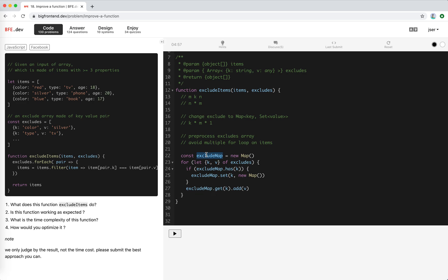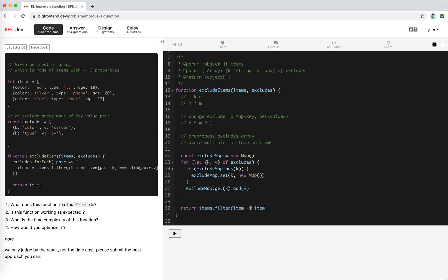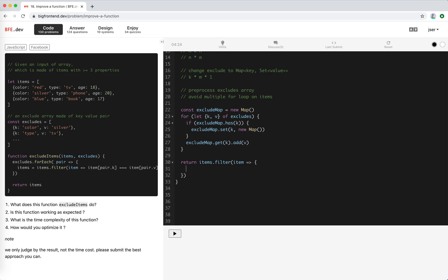Yeah, so now we have this exclude map. What we do, we could just return the items filter, this is the same. So this item, what we do, we just check if its value is not in exclude map. If it's not in it, we will keep it. So the item. No, I'm sorry, so the items filter item, and return item. And we need to check, traverse through the properties, right?